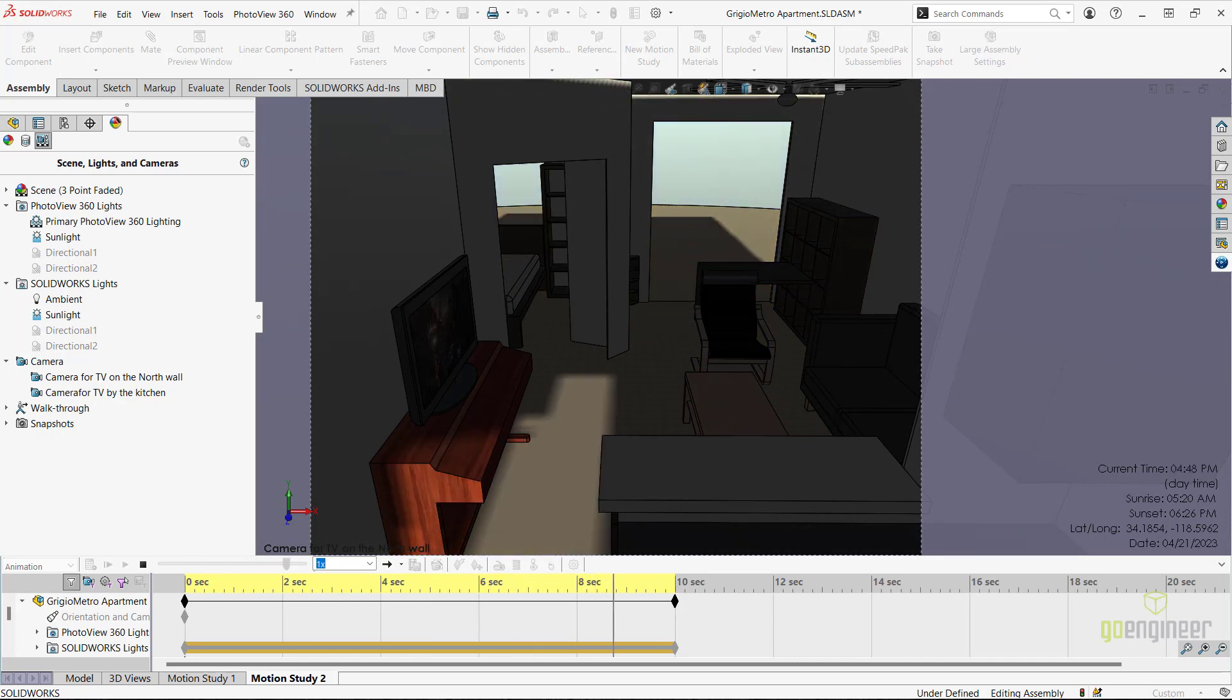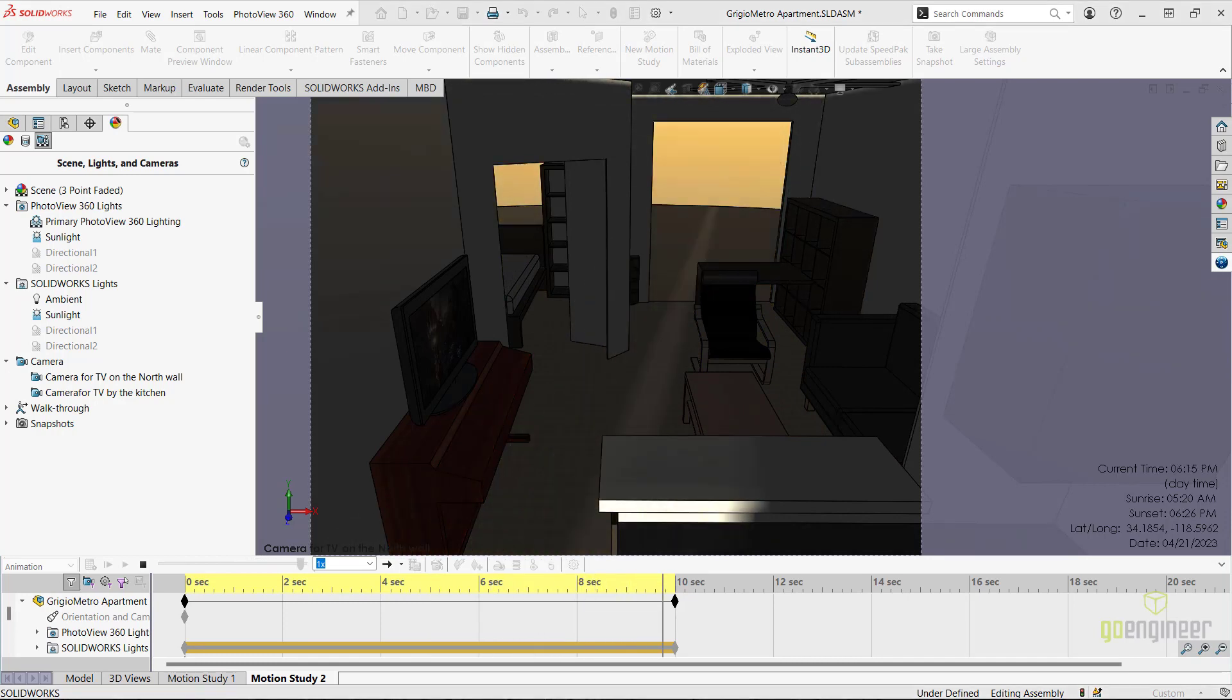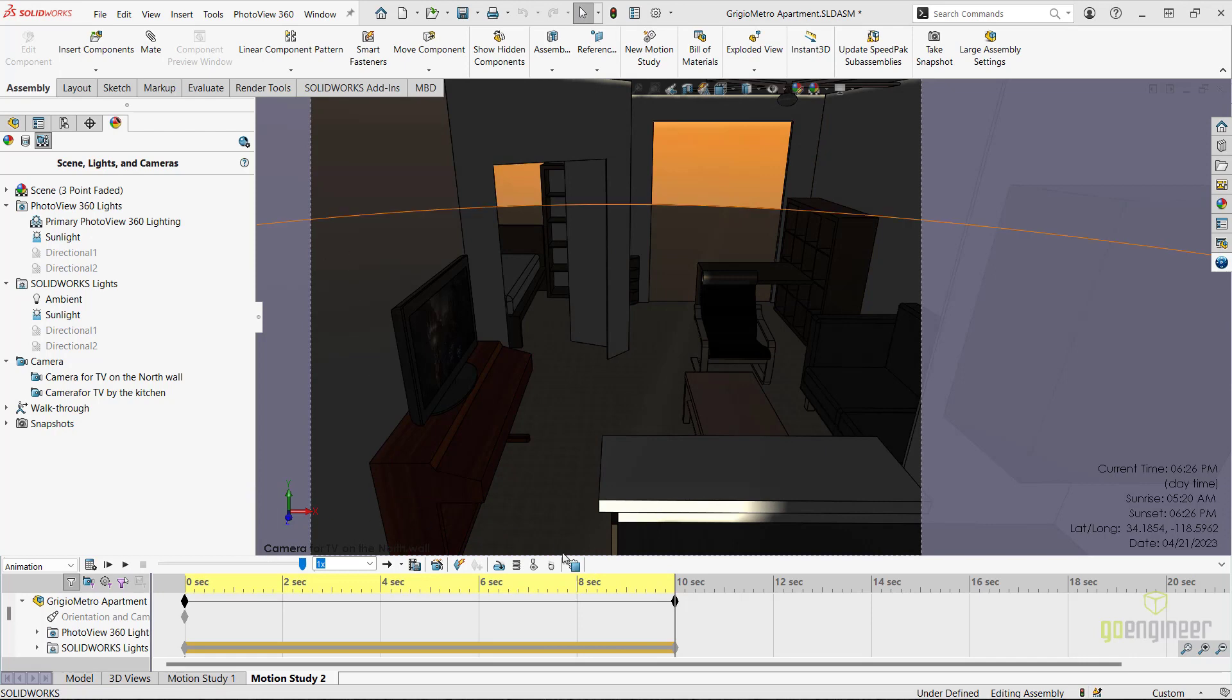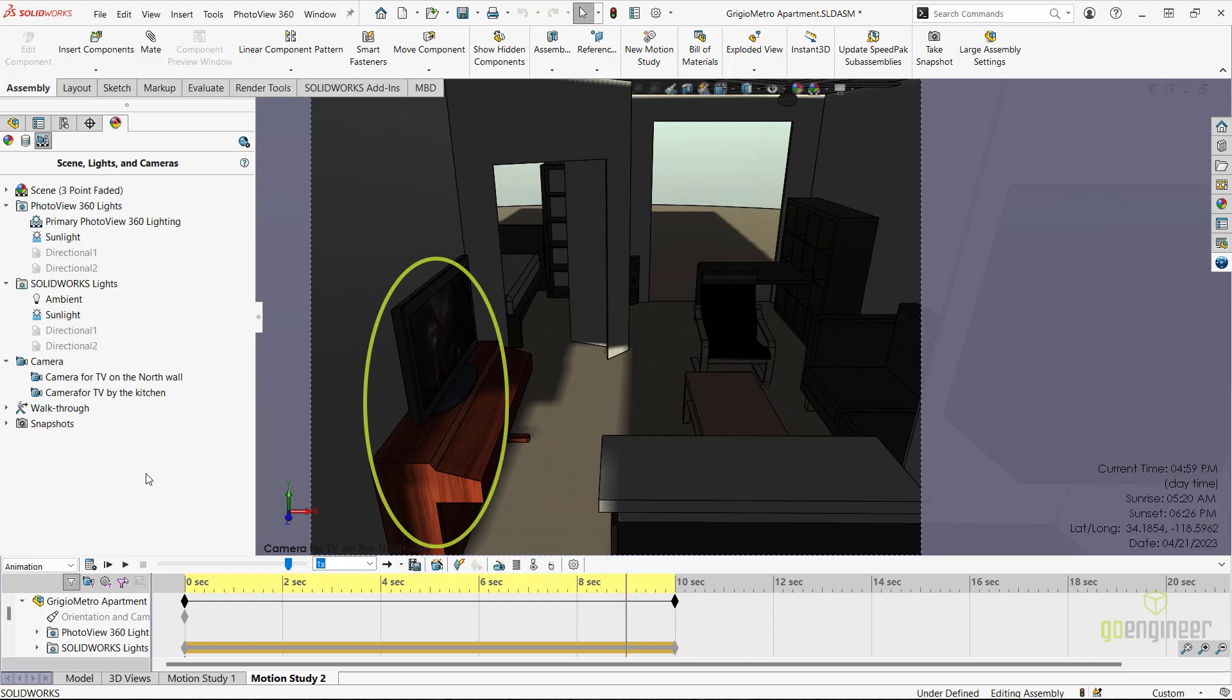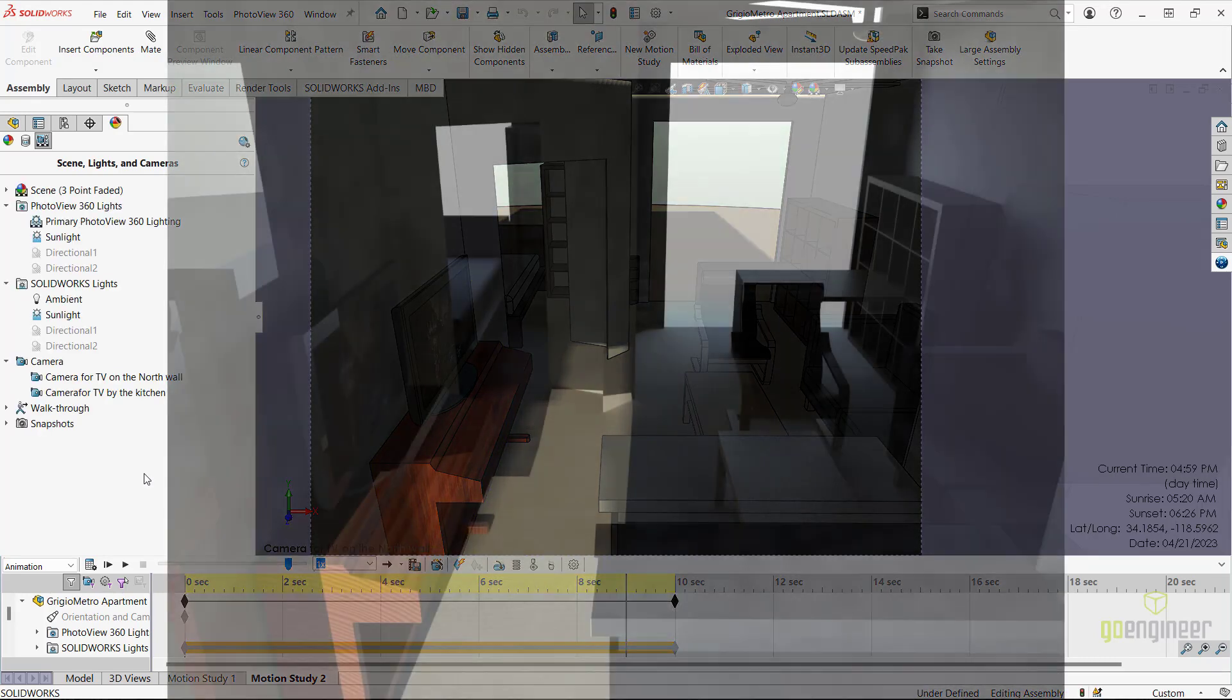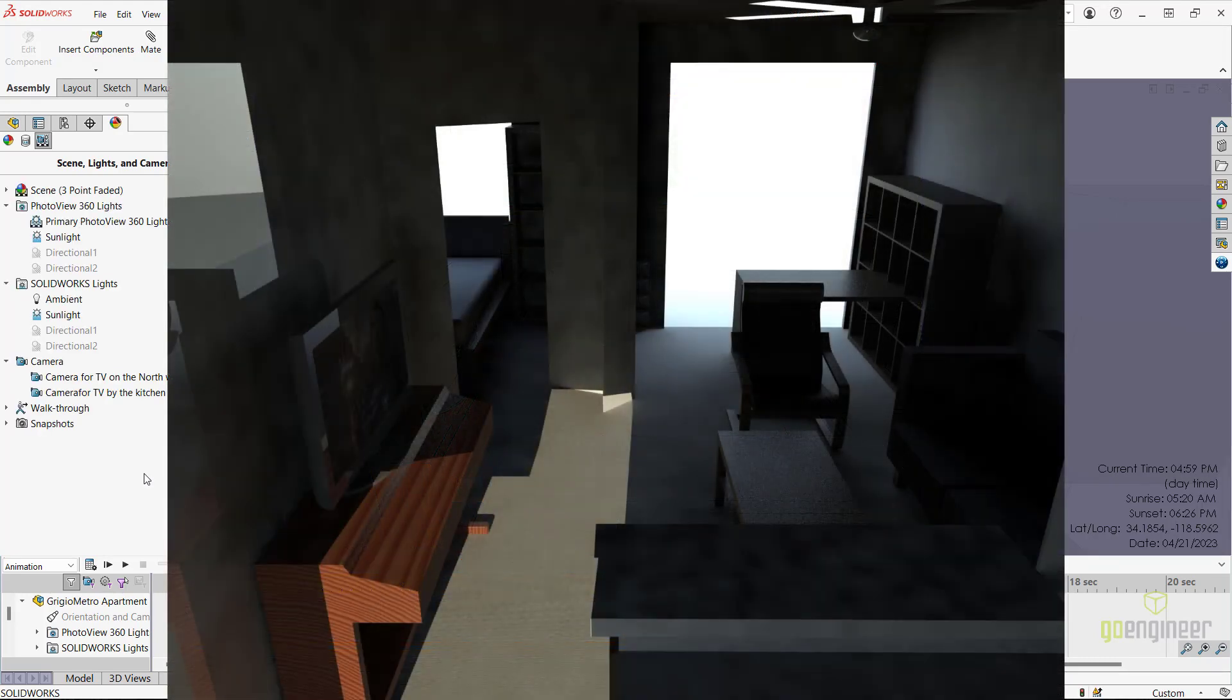If I scrub to about 5 pm, we can see that the sunlight hits the side of the television and the piano, but doesn't seem to hit the screen directly. I can confirm this by doing a quick rendering with PhotoView 360 at this precise timestamp.